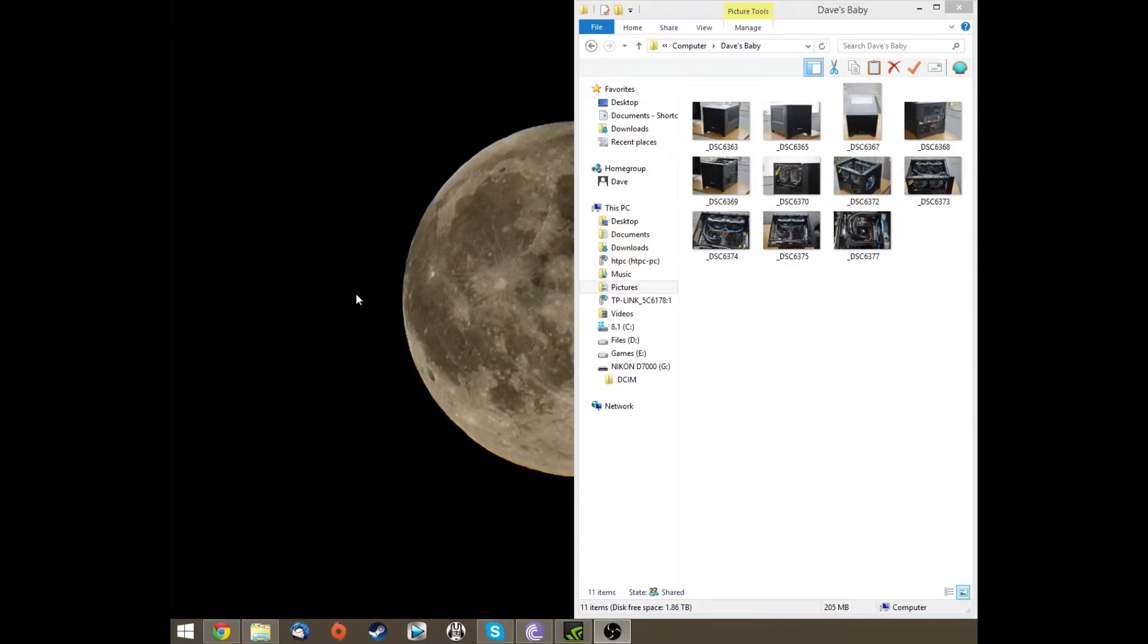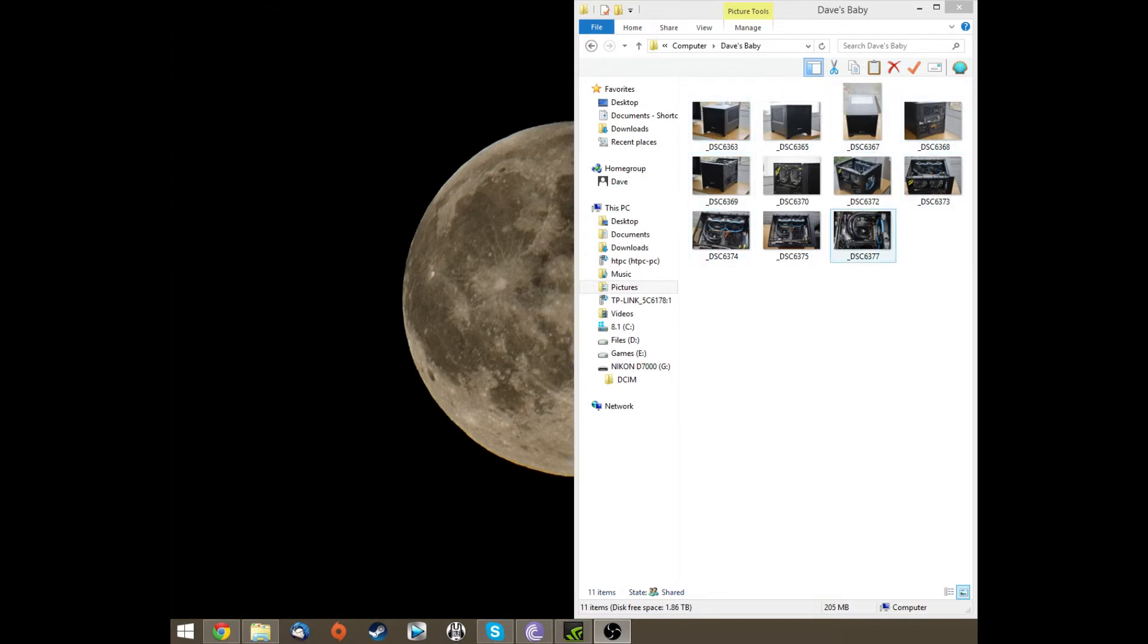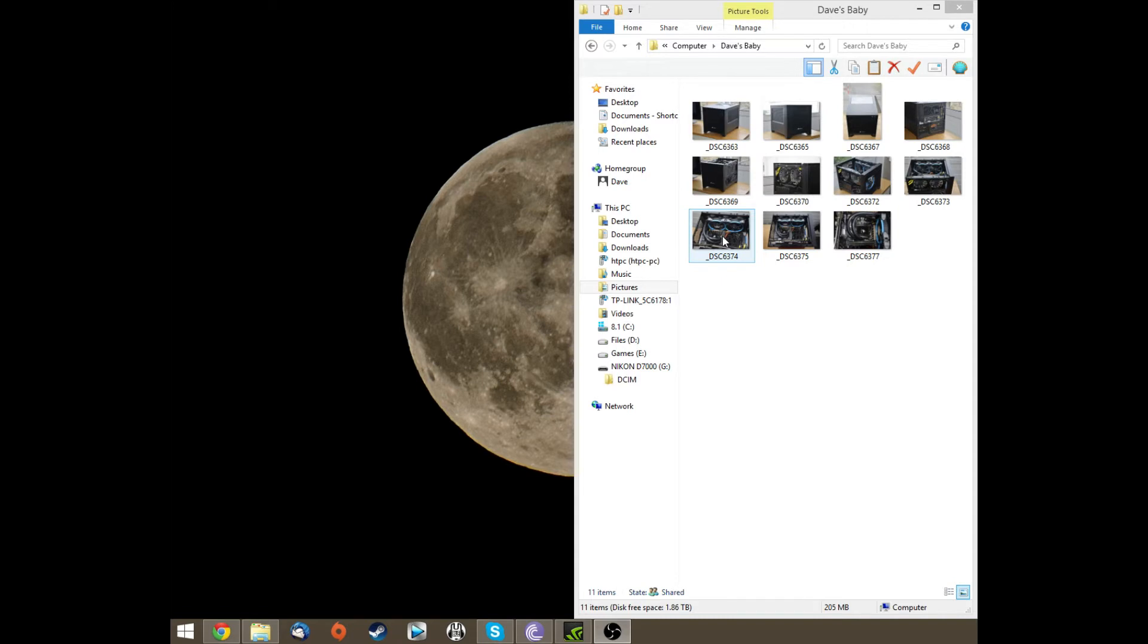Hi there guys, it's Dave here and today I thought I'd show you a quick video on how to convert raw images such as these ones into JPEGs using Photoshop so that you can upload them to things like Facebook.